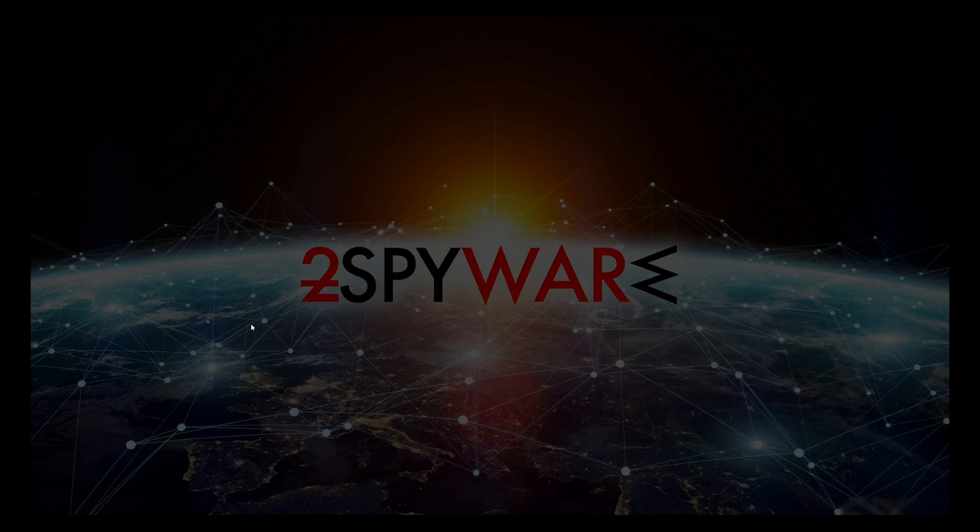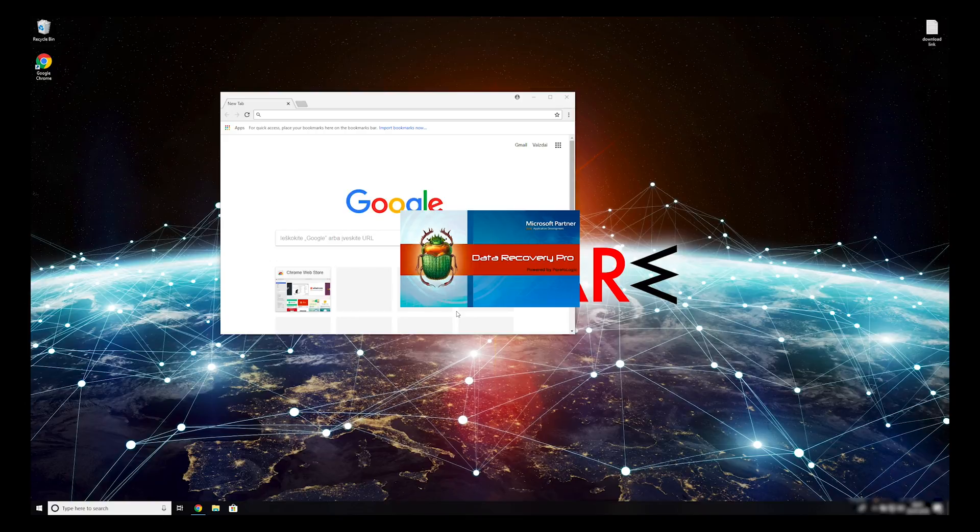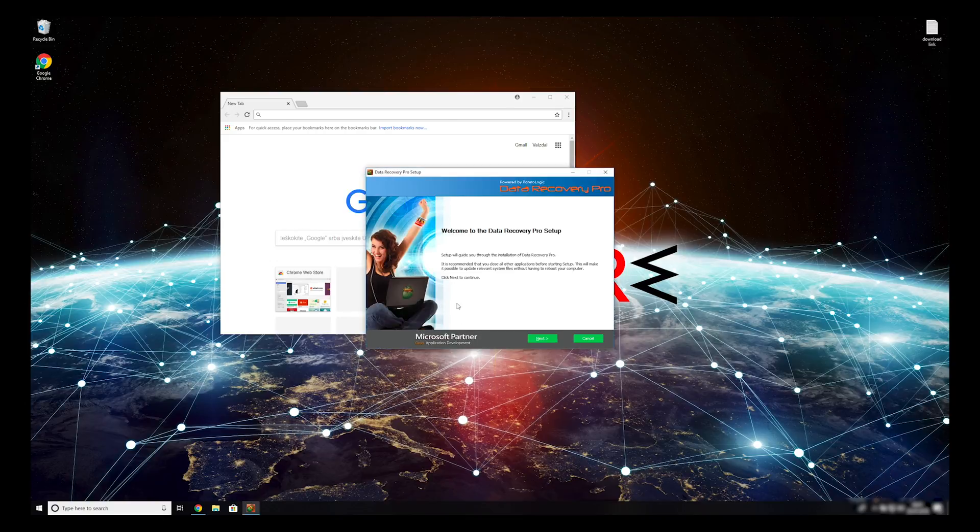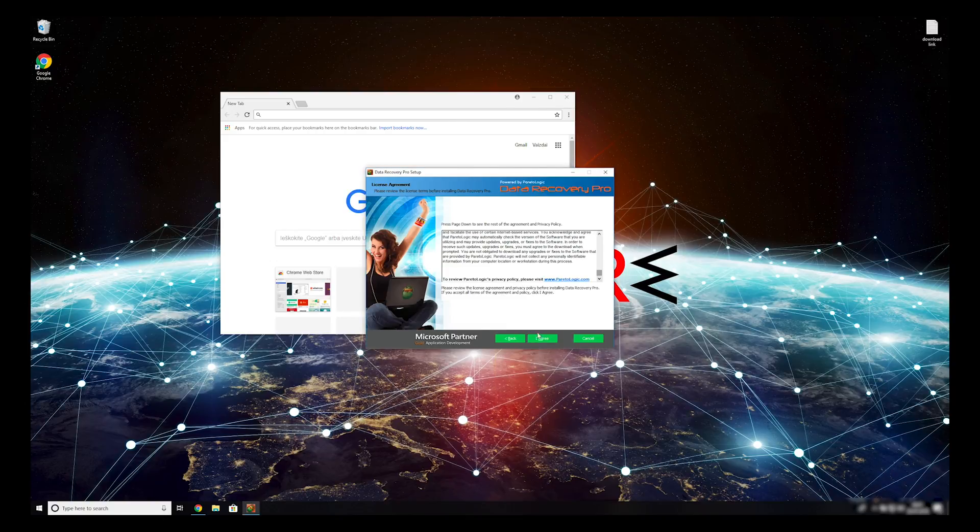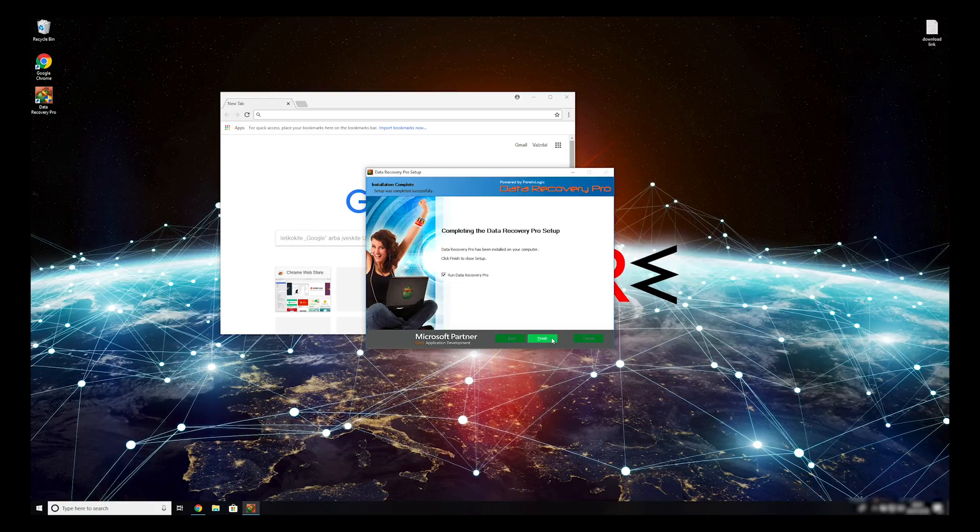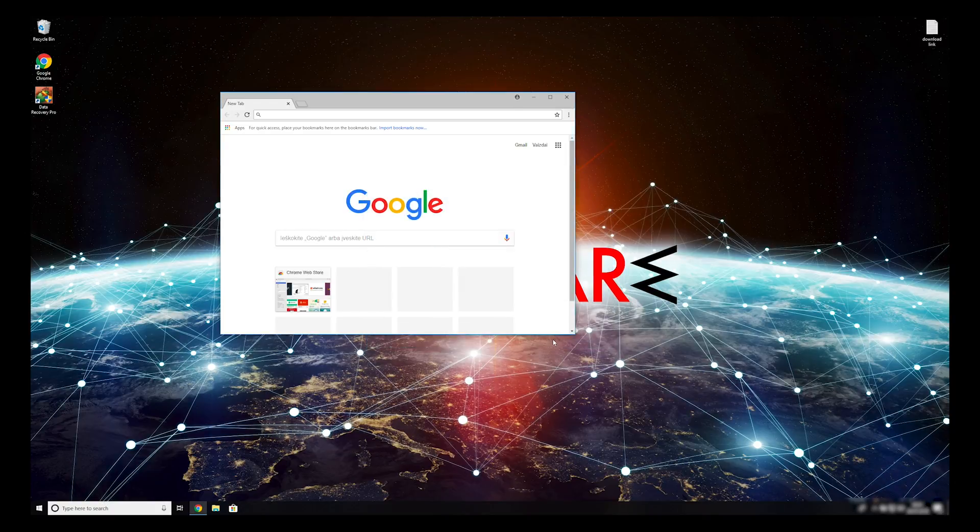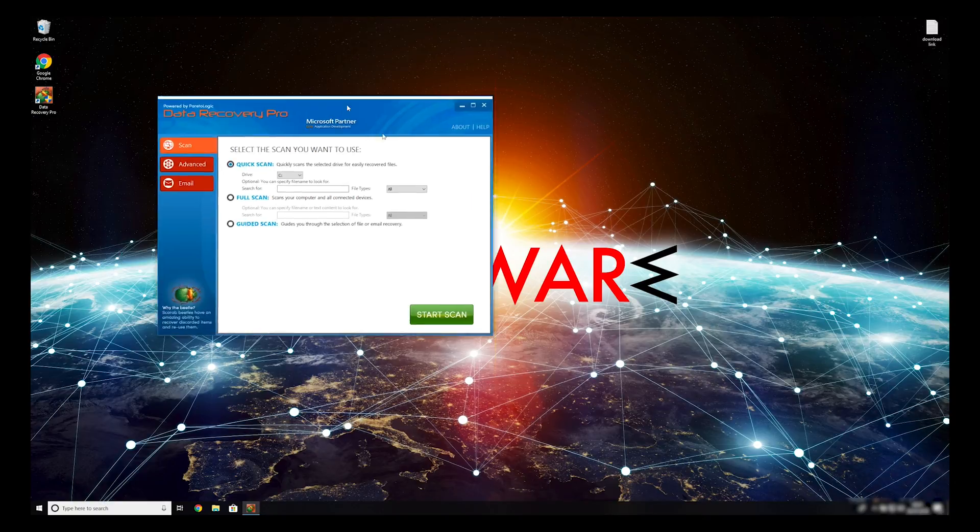Press Yes to allow the program to be installed. Follow the installation steps and agree with Terms of Service. Now press Finish to open the data recovery program.